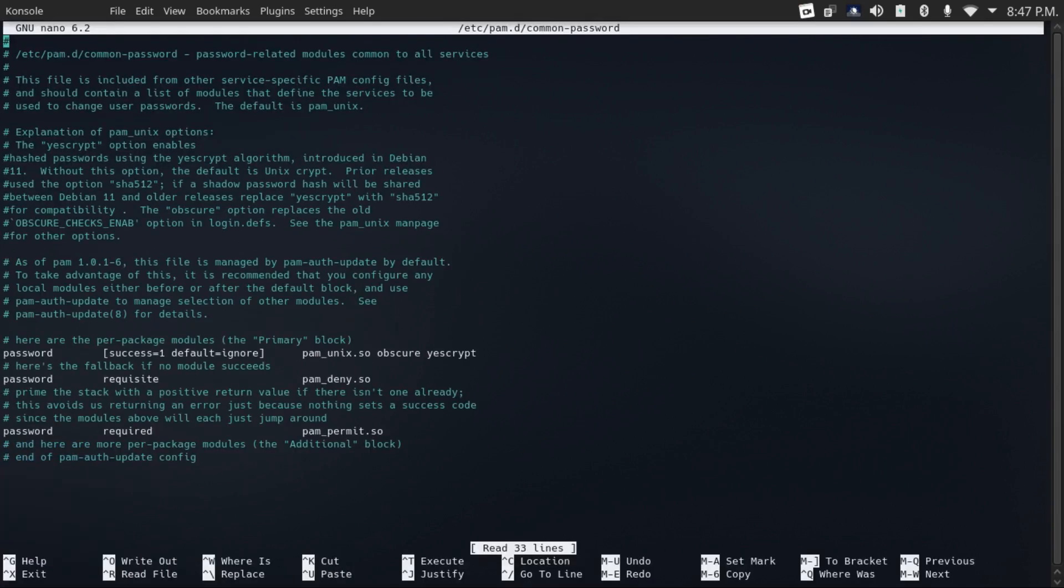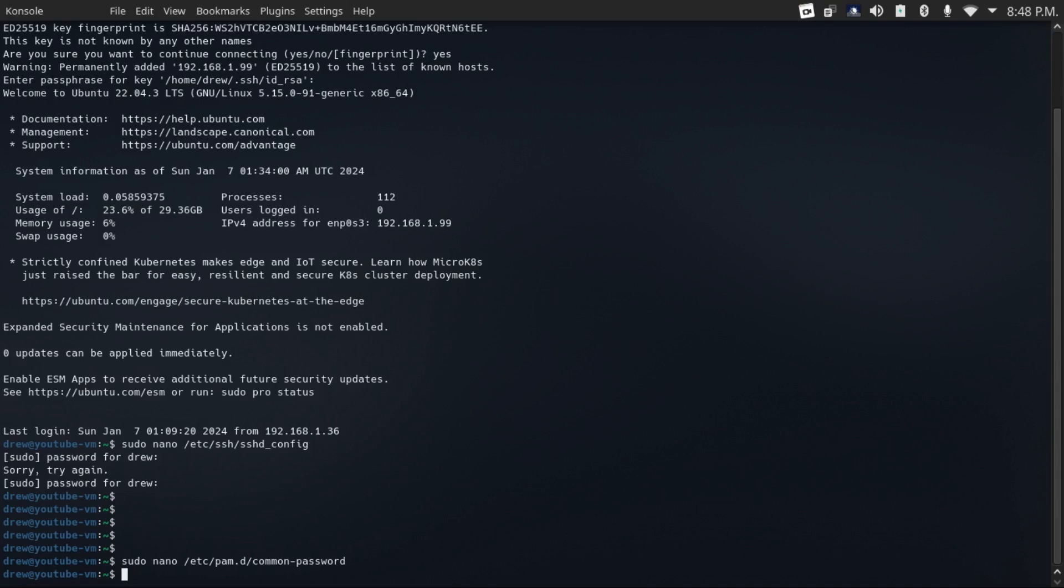And then here you can set password complexity policies. And I'll leave a link to an article that goes over how to do that in the description.